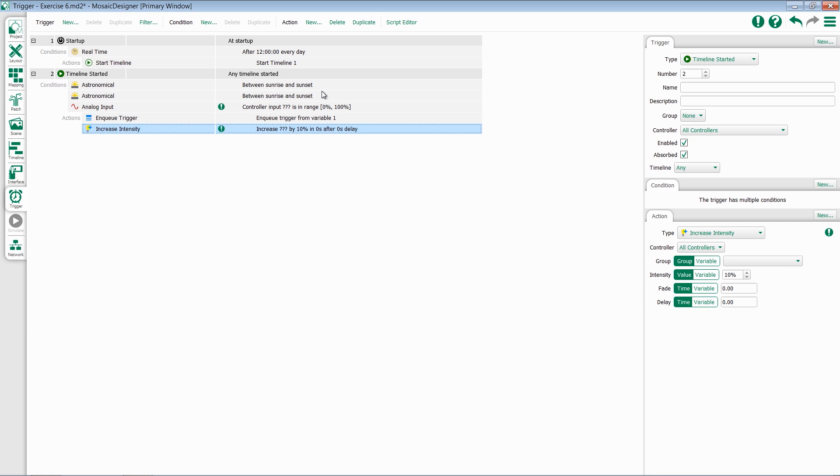Once you've created a trigger, there are different elements that you can customize. Every trigger will have a similar set of objects: the trigger type, its trigger number, a name field, and a description field.